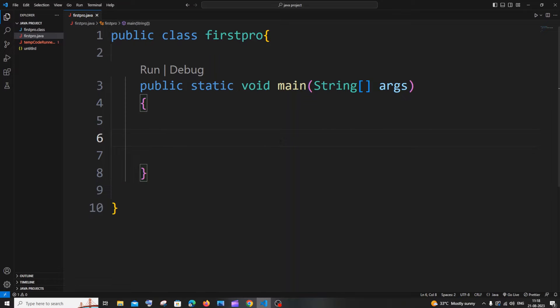Hi everyone, in this video I will be showing you how to print the prime numbers between 1 and 100 in Java. So let's get started. For this purpose we will be having two for loops.